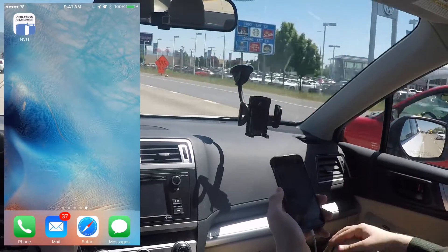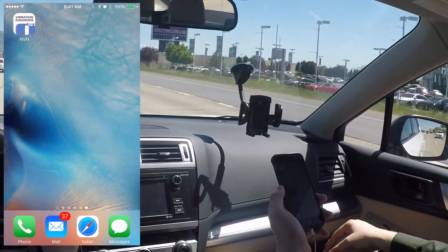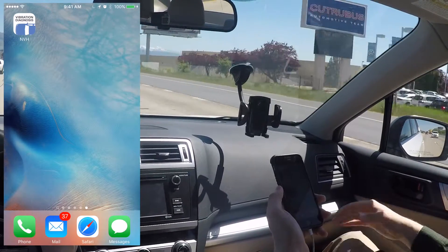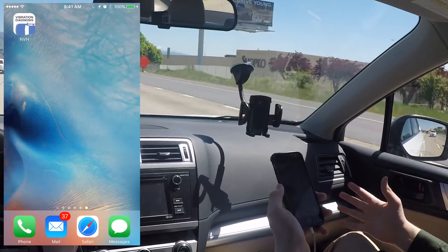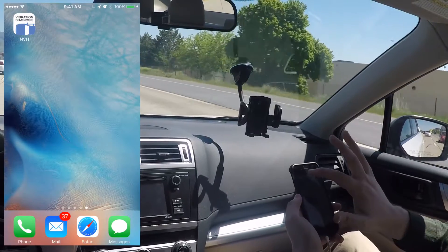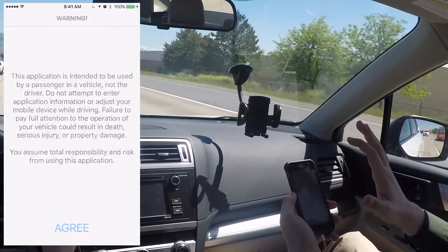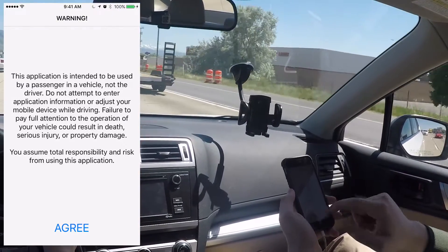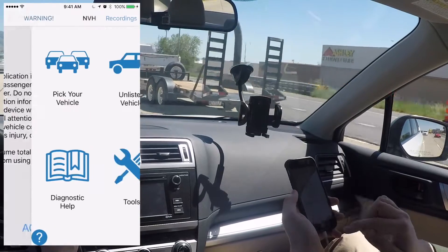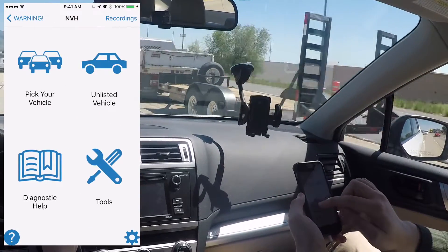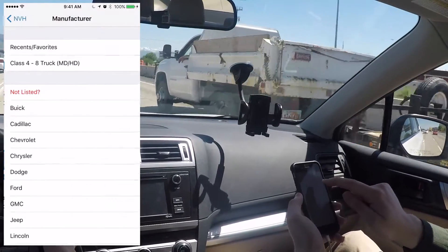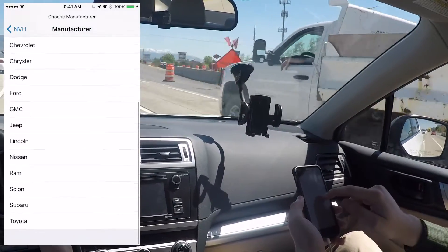This is a demonstration of how the NVH app works and how it can help you diagnose vibrations on your vehicle. The first thing you want to do is open the NVH app, hit agree — this is just a safety warning — and then it'll let you pick your vehicle from a list of manufacturers.